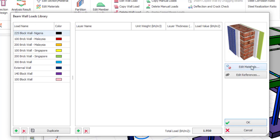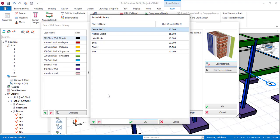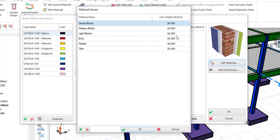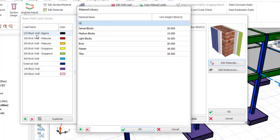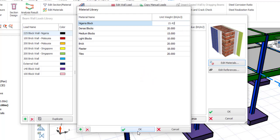When you are done doing that, come to edit material so that you can edit the material. If any of the unit widths listed is the same as the unit width of the block you want to add, you can just use that. But if it is not here, then you have to add yours. Mine is not here, so I'll click on add. Then the name — let me just give it Nigeria Block. Then I will insert the unit width in kilonewton per meter cube — the unit width is 15.42. If that is fine, just click on OK.